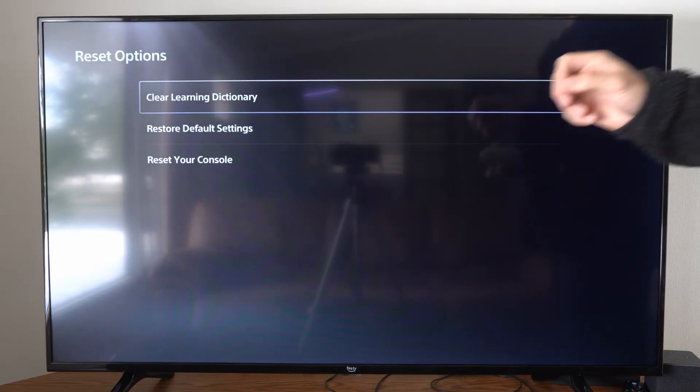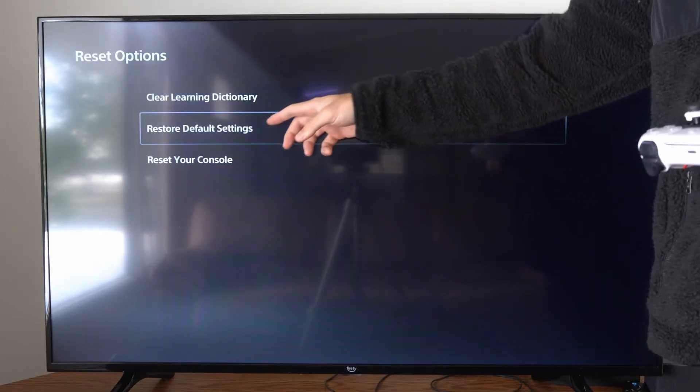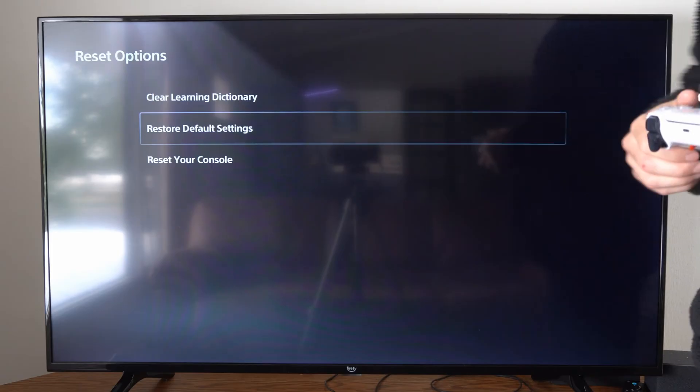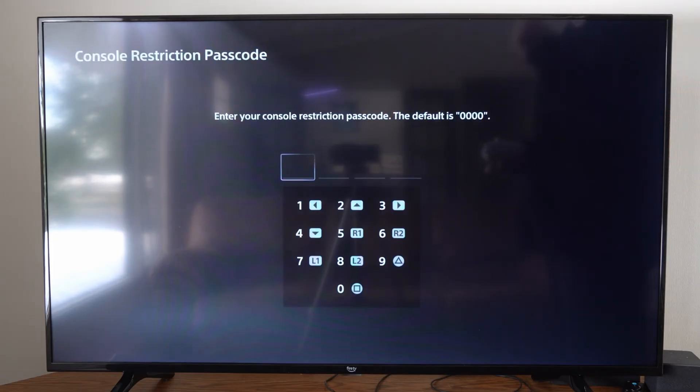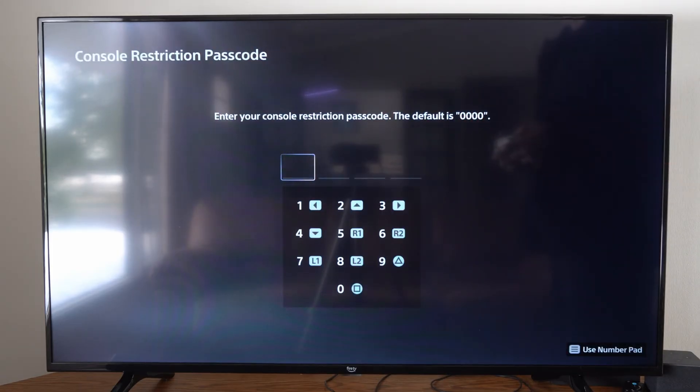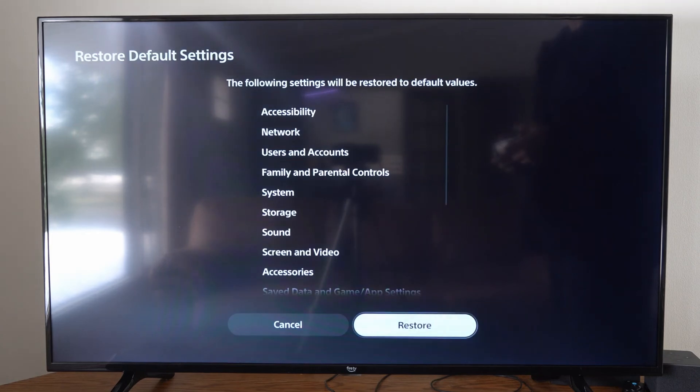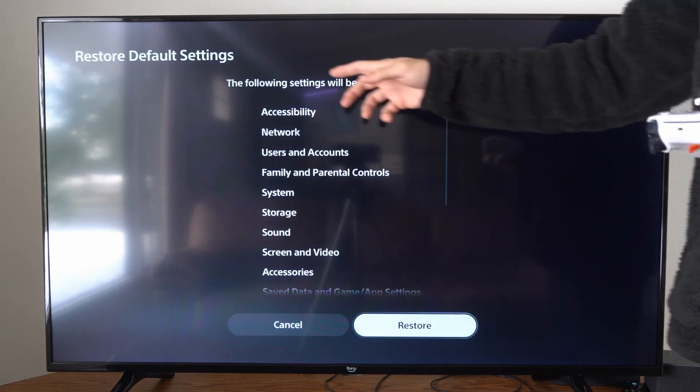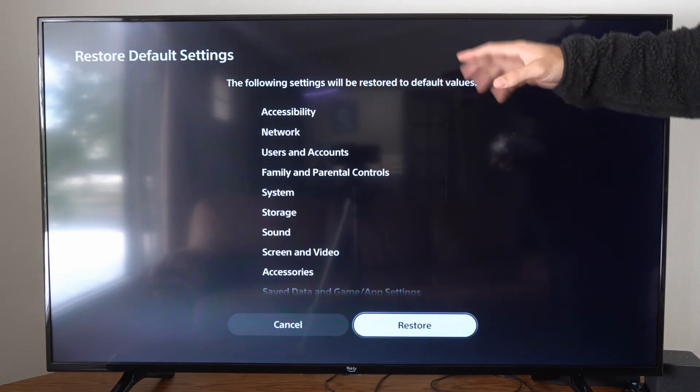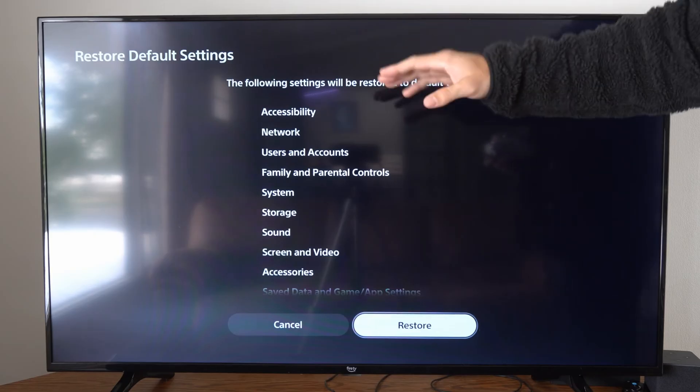Now let's go to Restore Default Settings and type in your code. By default it is square, square, square, square. Unfortunately if you go to this setting it's going to reset all these settings under here.